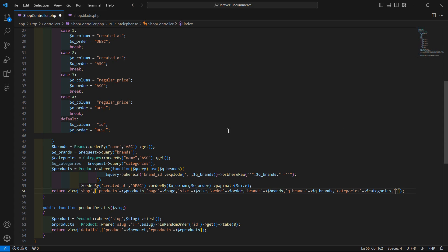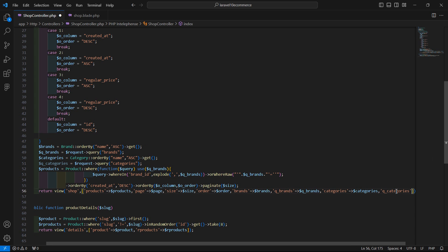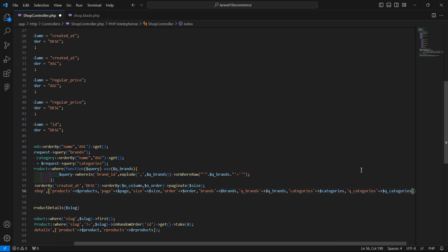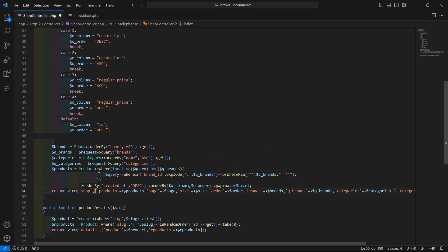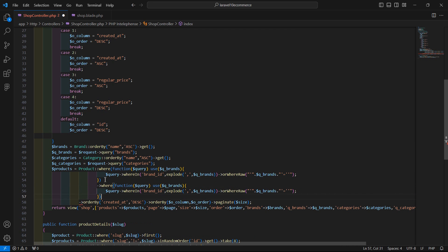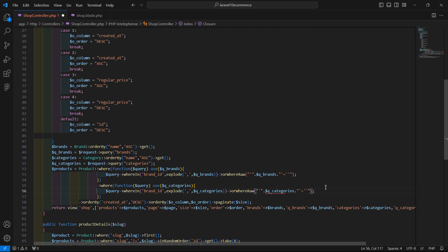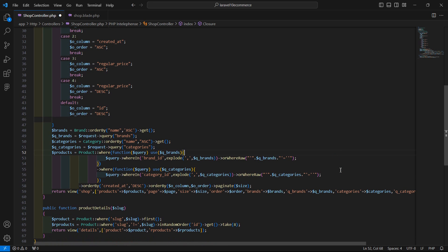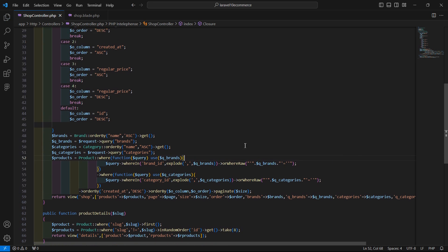Add 'q_categories' to the view data. Copy the existing where clause, add it with the arrow operator, and change the variable name. Update the column name to category_id to filter products by the selected category. Save the file.